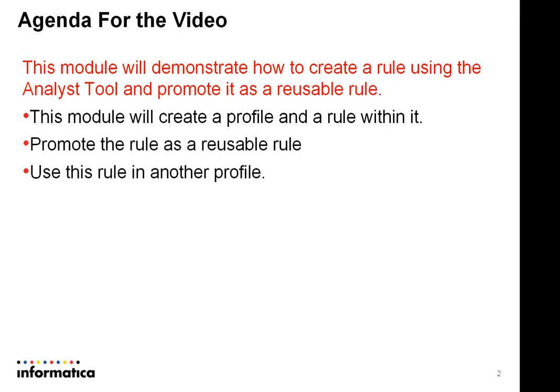As a part of this module, we will create a profile and a rule within it, then promote the rule as a reusable rule and use this rule in another profile.